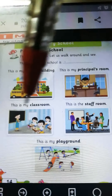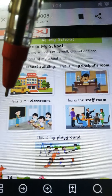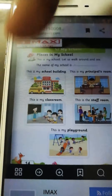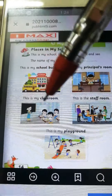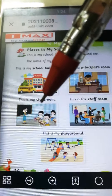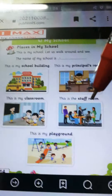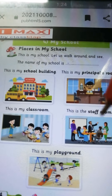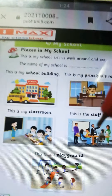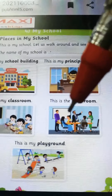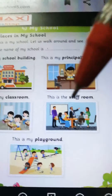Ok children, next picture. This is my classroom. So in classroom what you can see? Blackboard, teacher and students. Students are sitting and teacher is teaching. This is the staff room. In staff room, teacher sits here and checks the student's notebook. Jo bhi aapka notebook ka correction hai, wo teacher staff room mein baith kar karti hai.